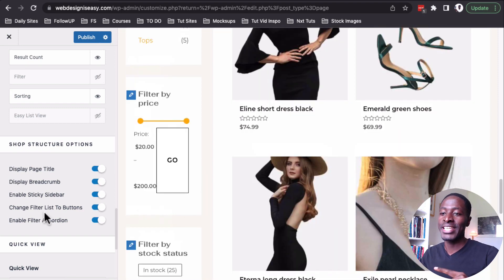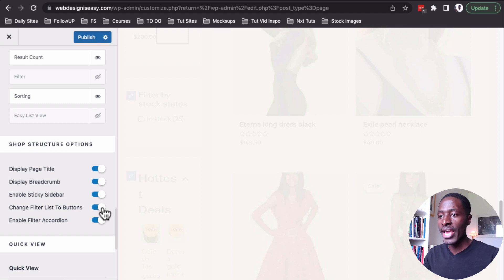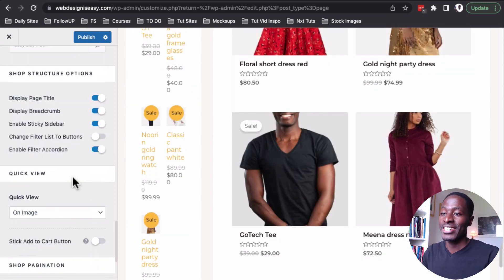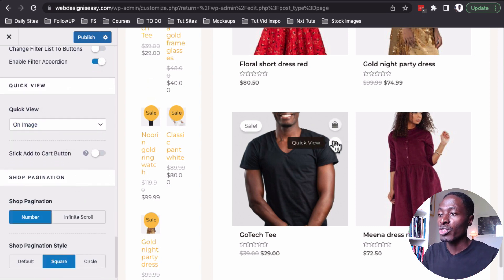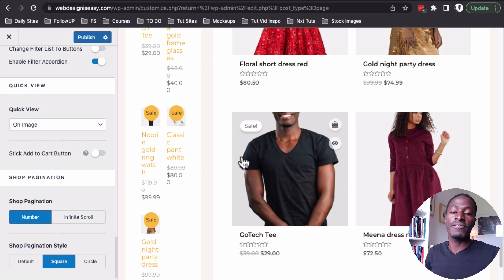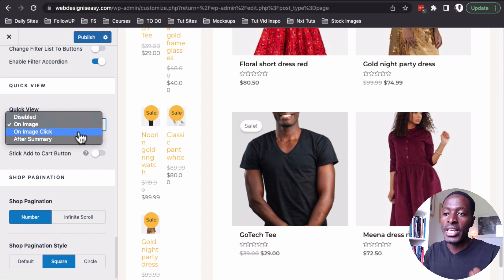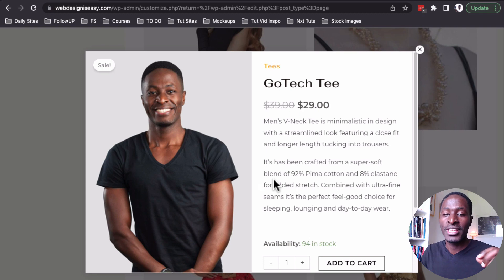If I enable the filter-to-buttons option, you can see that we now have buttons instead of a list. We also now have the quick view mode, which is enabled by default when you've chosen Design Three or the new modern layout. We can choose when the quick view appears — on image, on image click, or after summary — or we can simply disable it.